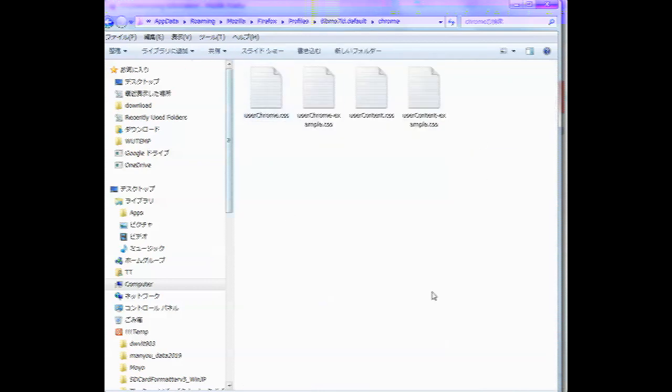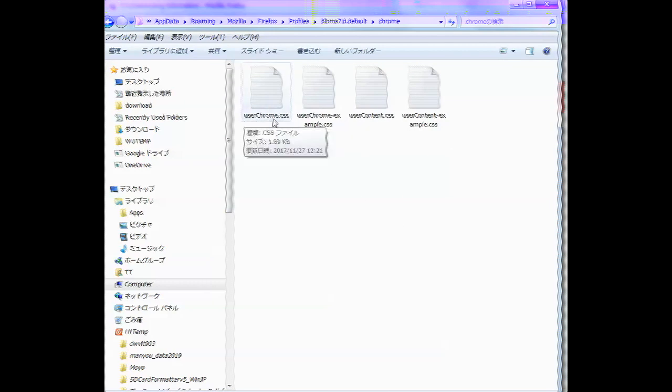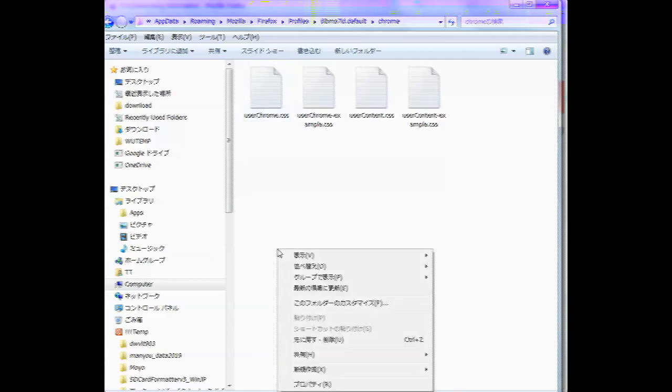OK, and in this folder you need a file called UserChrome.CSS. Let's forget these other three. UserChrome.CSS, precisely like that. There's instructions below this video.